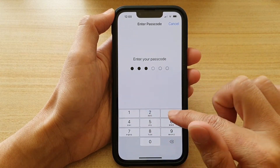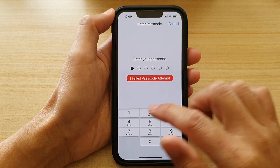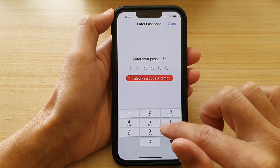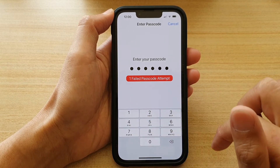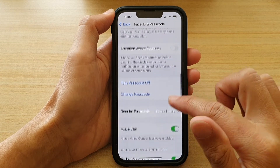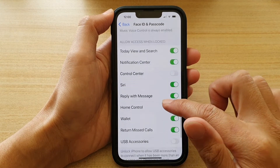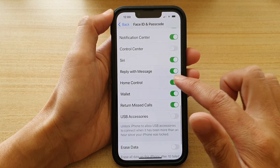Now put in the screen passcode, then go down and tap on Home Control.